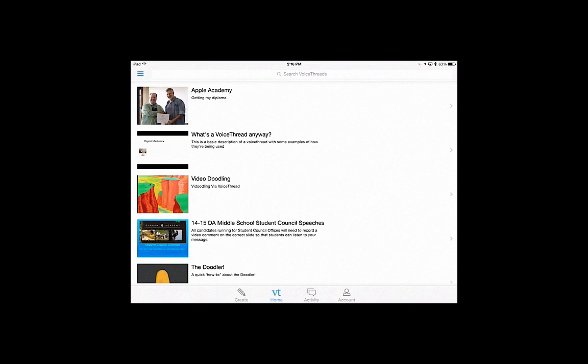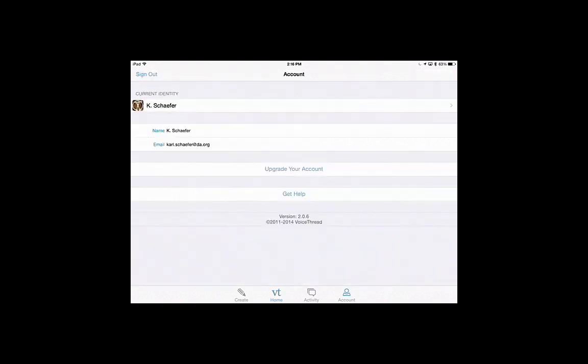When you first log in, it will show you the VT Home, which will be any of the VoiceThreads that you have made. Under the Account tab, it will show you the account information. This is also where you sign out in the top left.